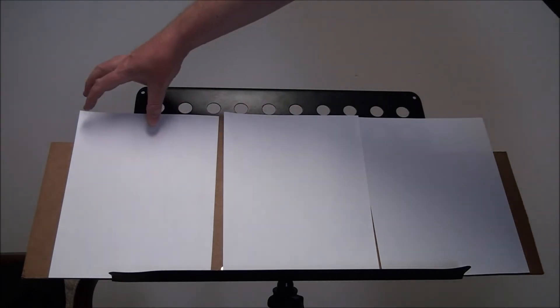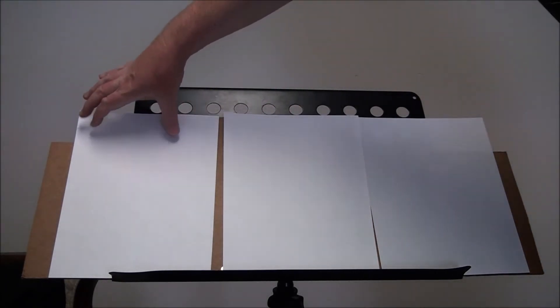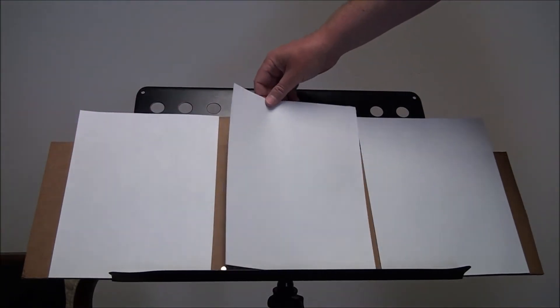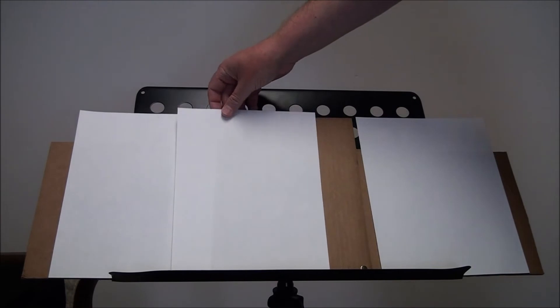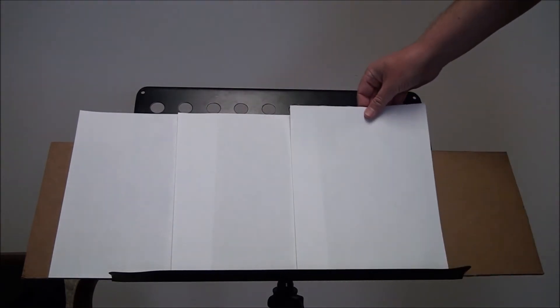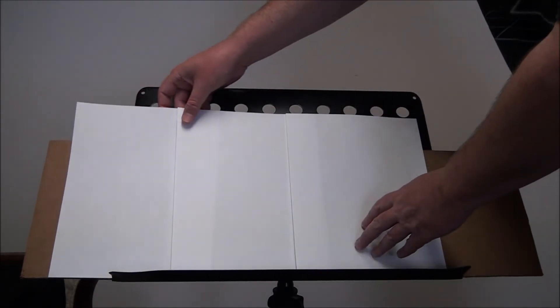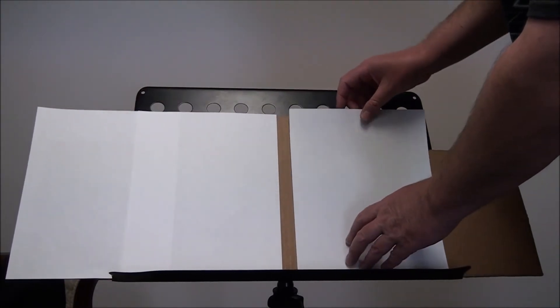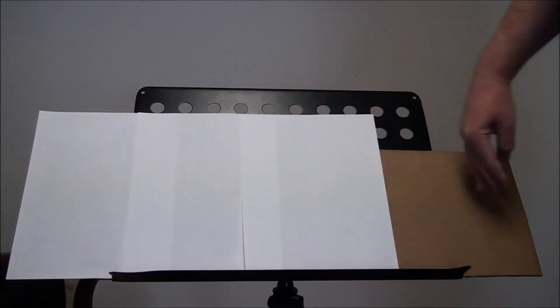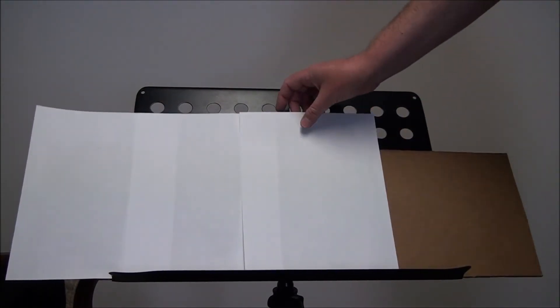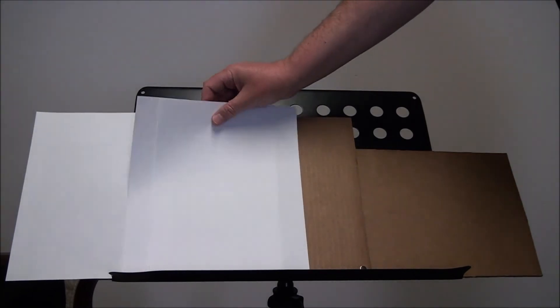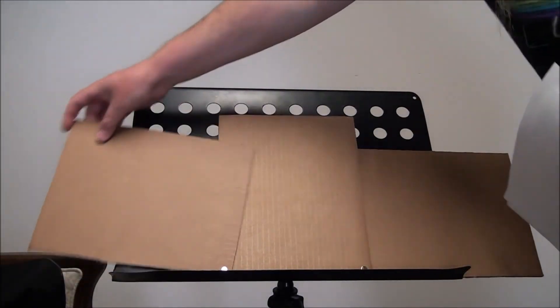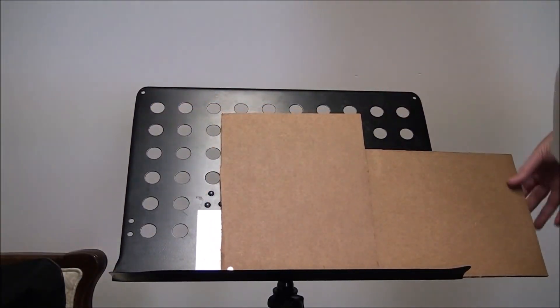If you have, say, lyrics and a chord chart or something, you can actually overlap like this a little bit. Then you can get four sheets across easily. So that's my idea. I think it's a pretty smart idea.